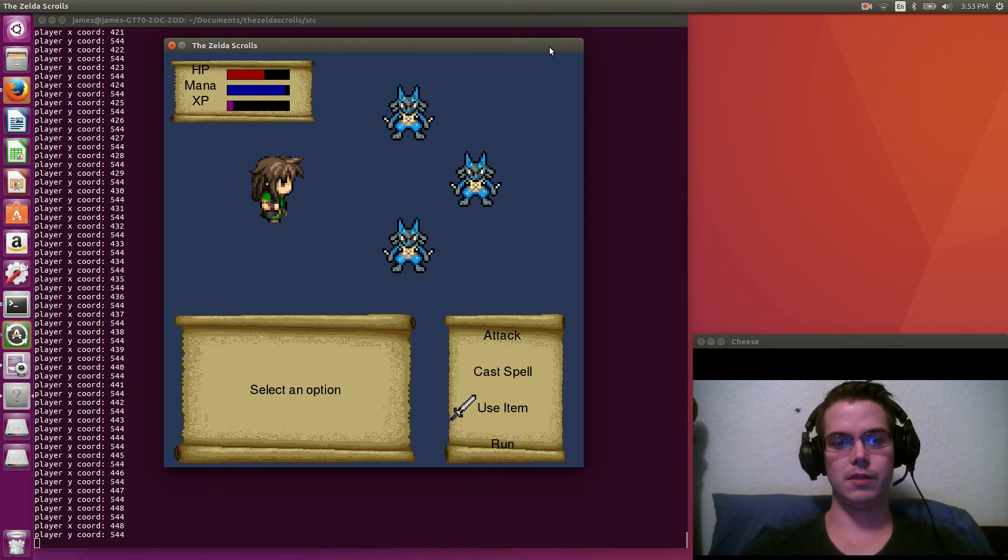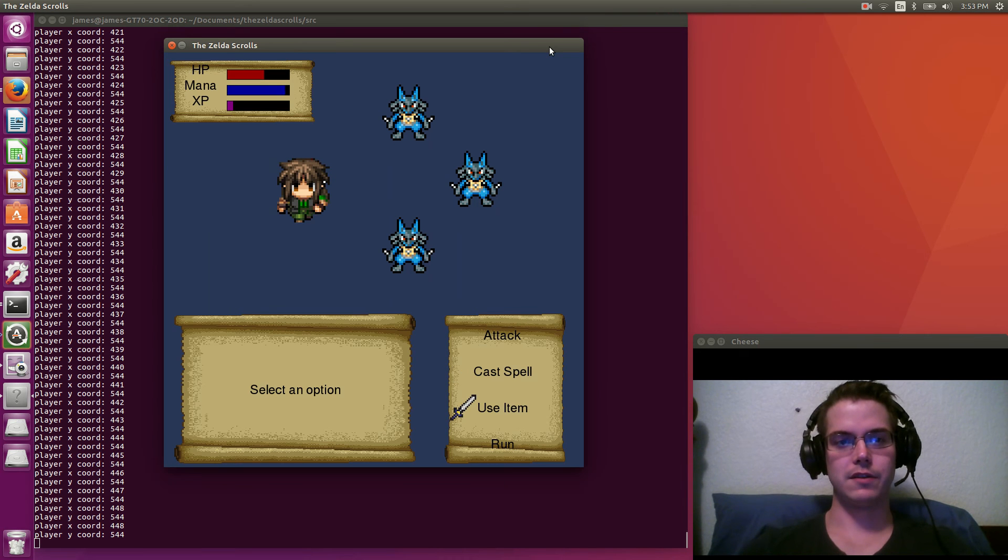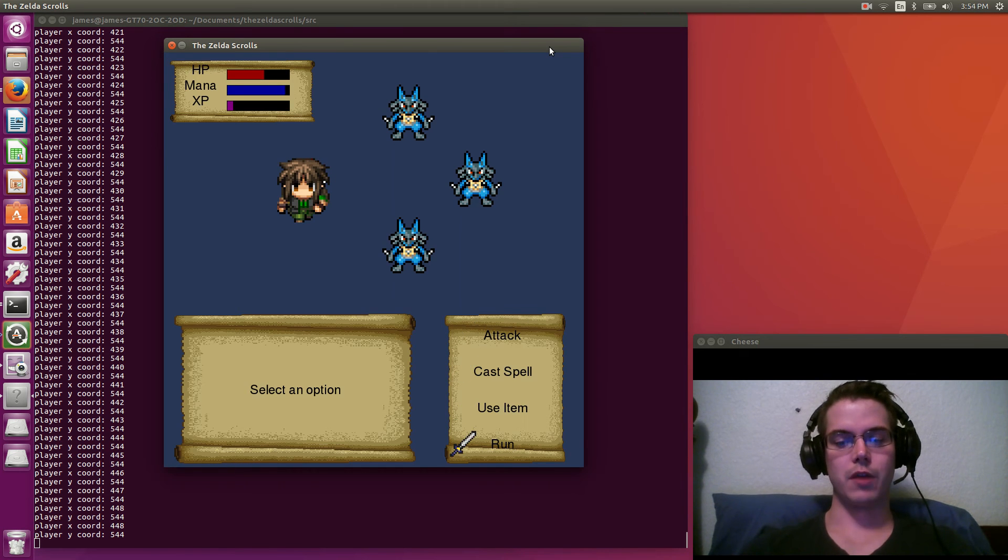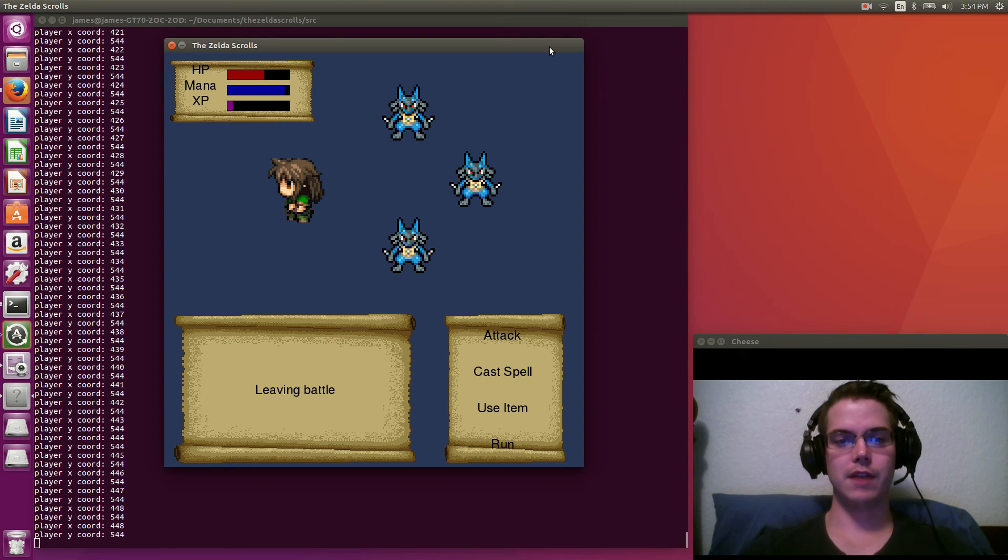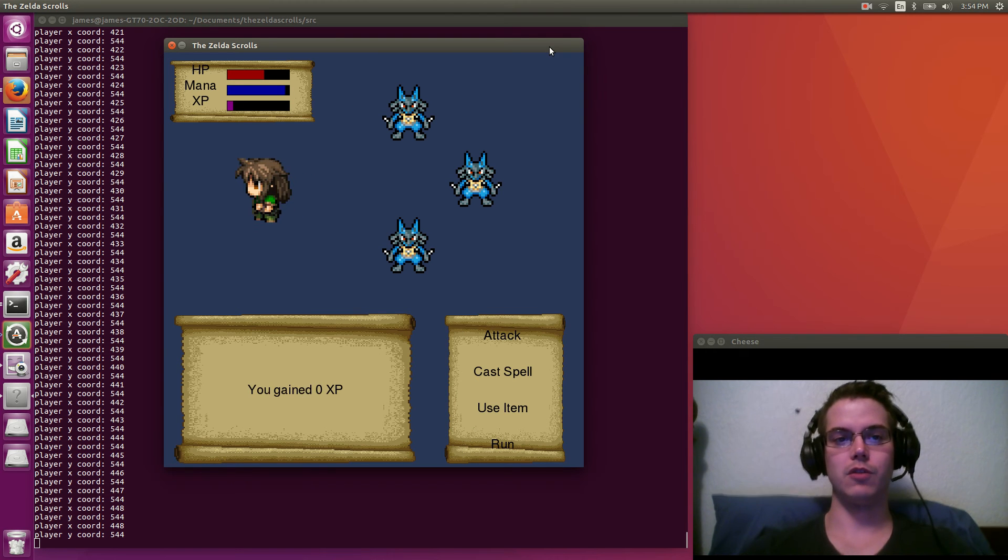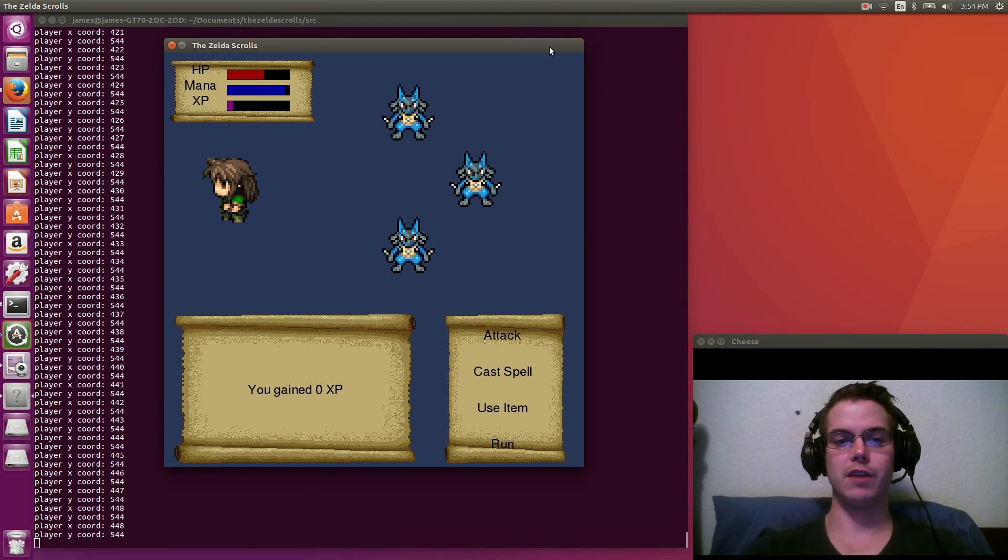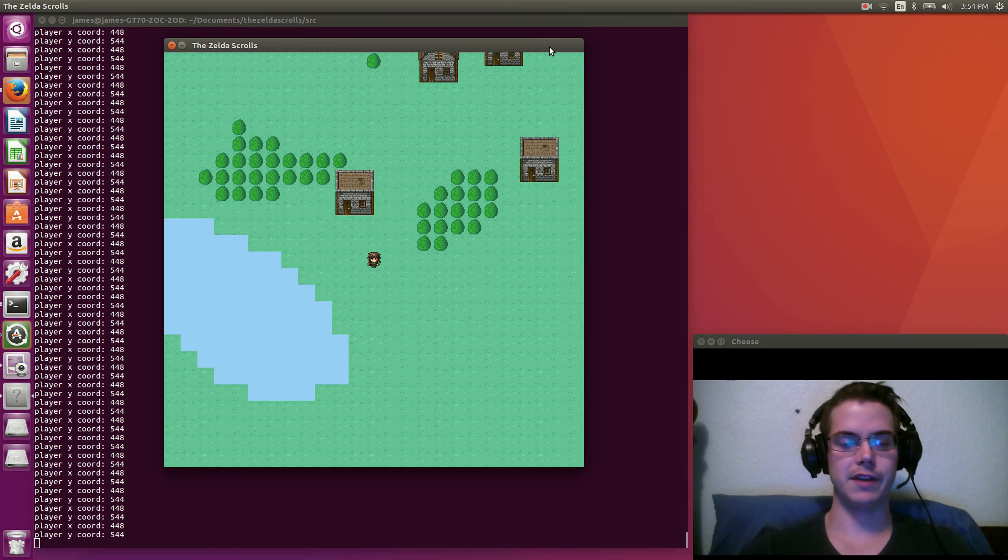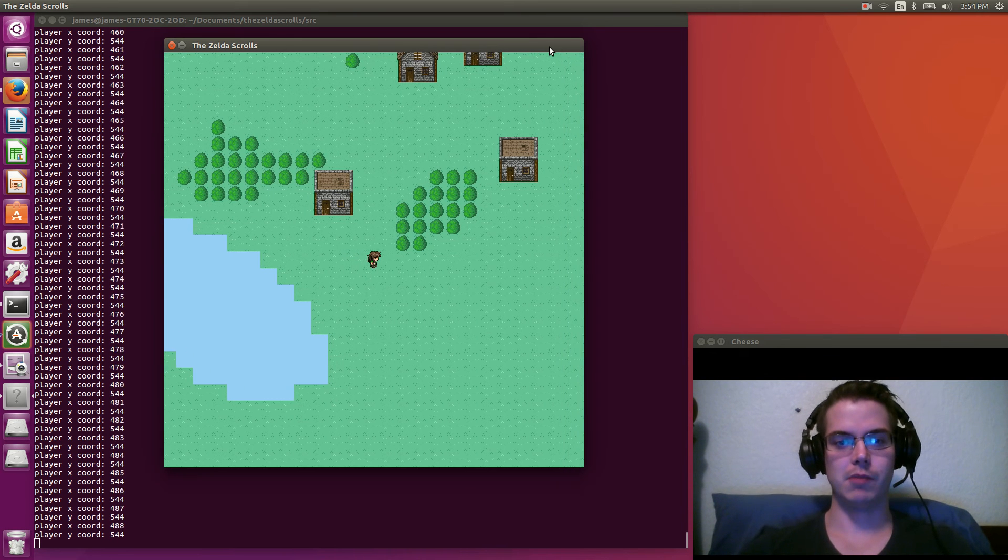So we get into another battle. Right now I have it so that I can just run away from these and there's no cost to doing that. The enemies don't... Normally what happens is when you run away, the enemies get one round of attack on you. But I haven't implemented that yet. I probably will.